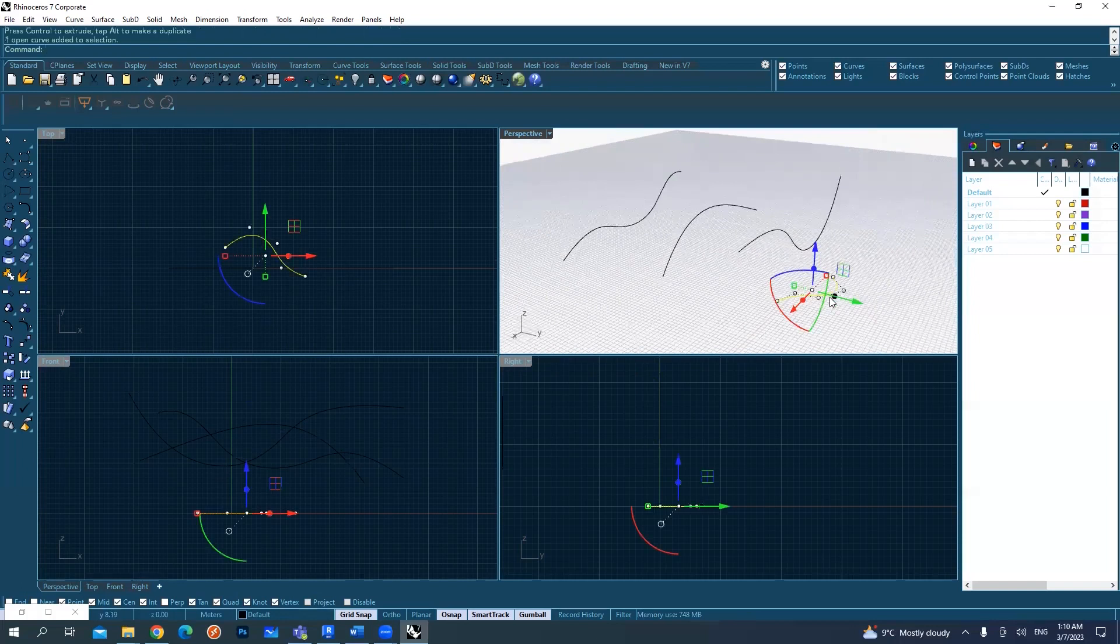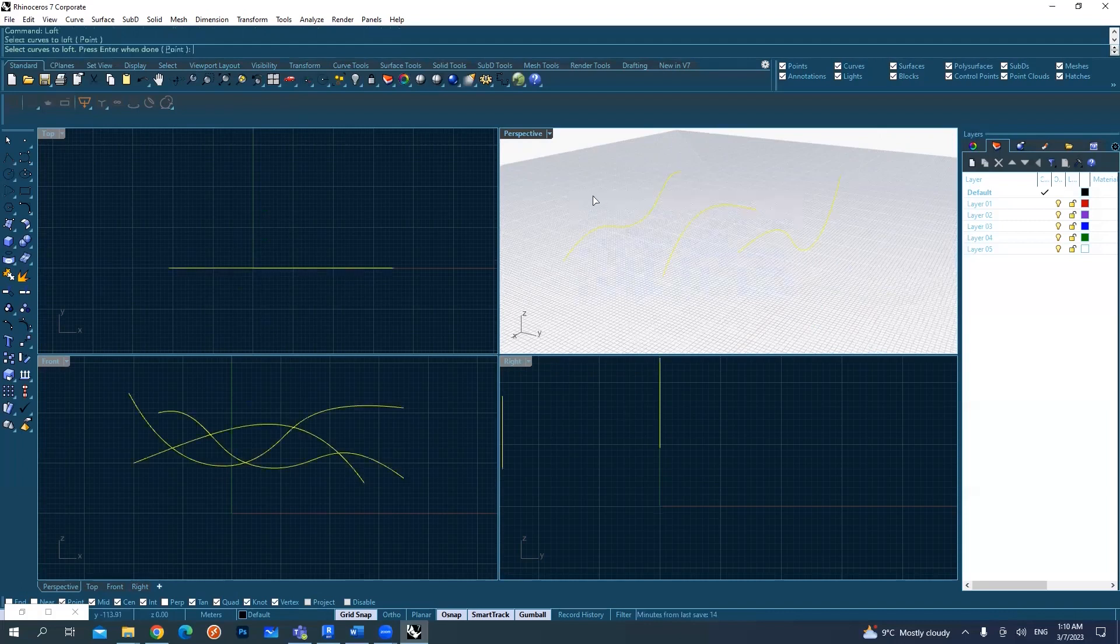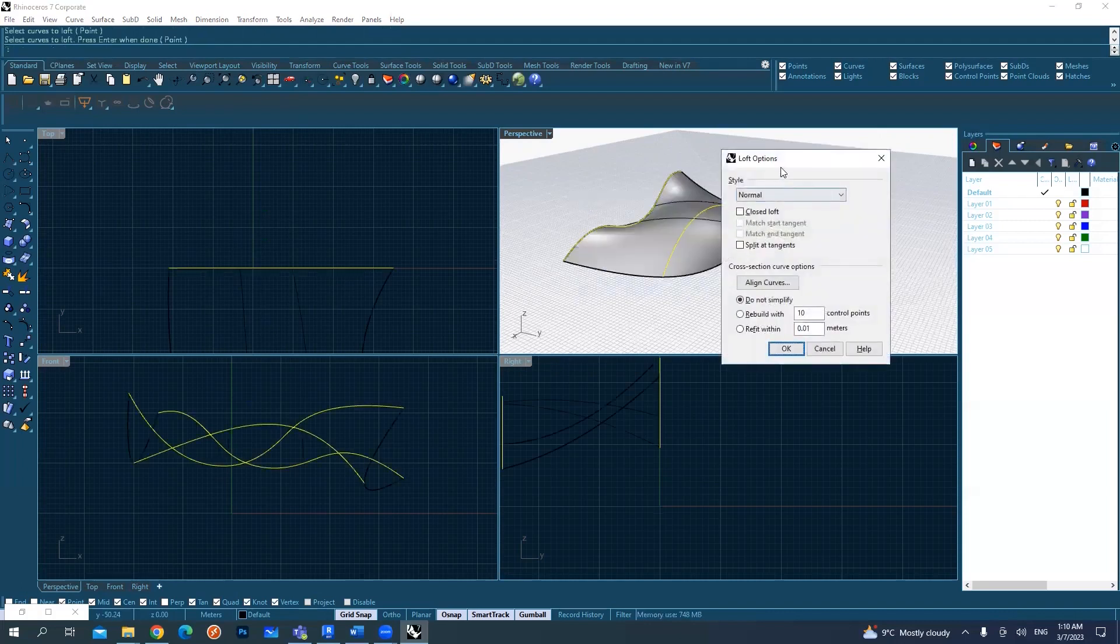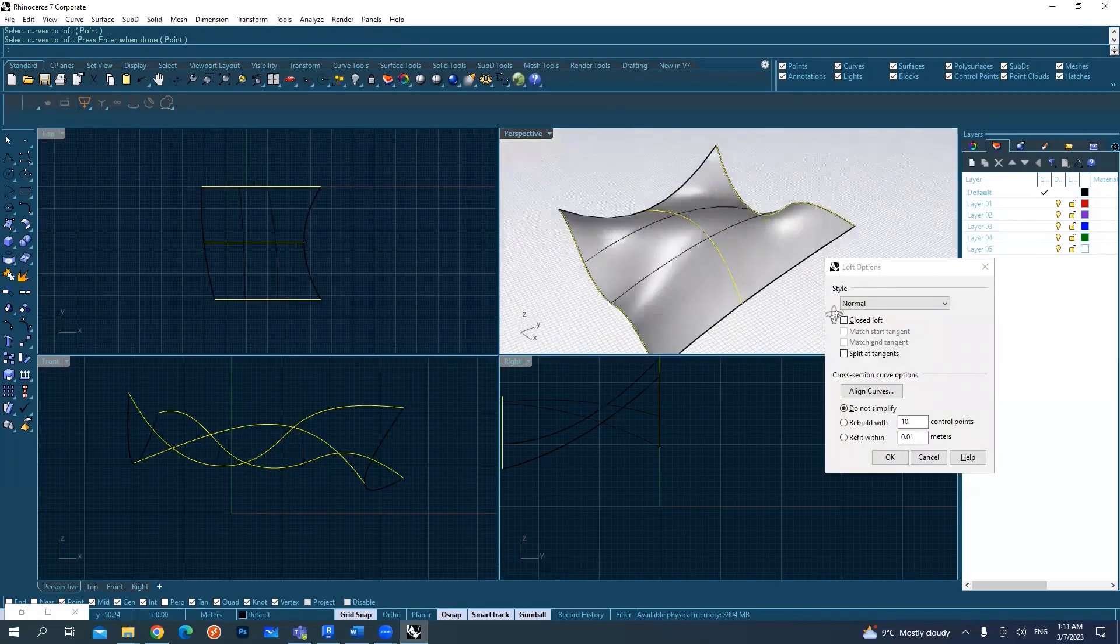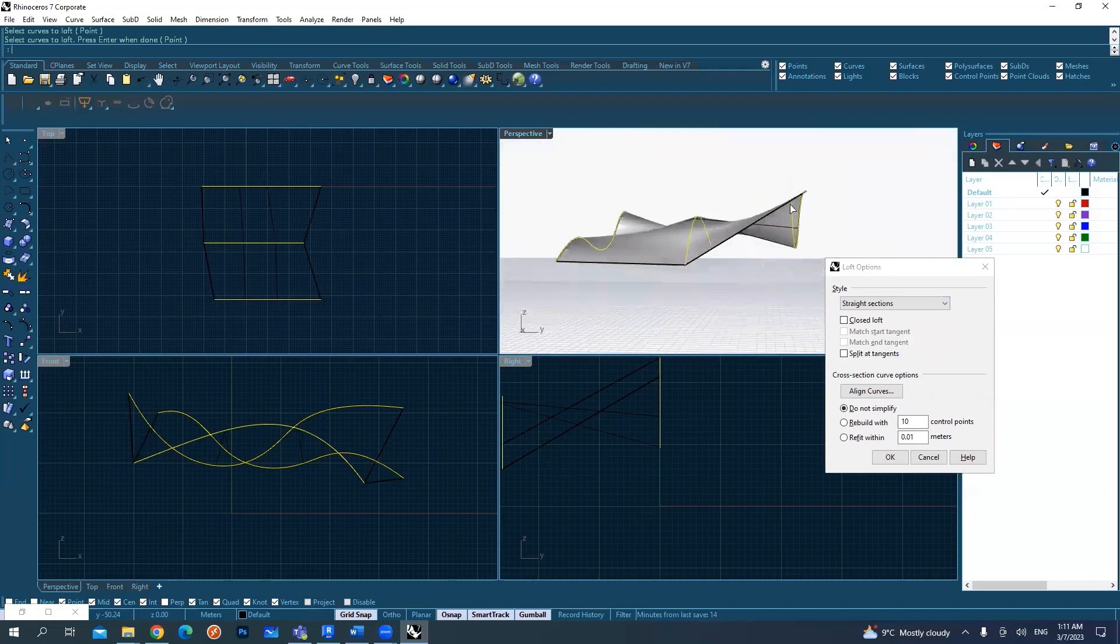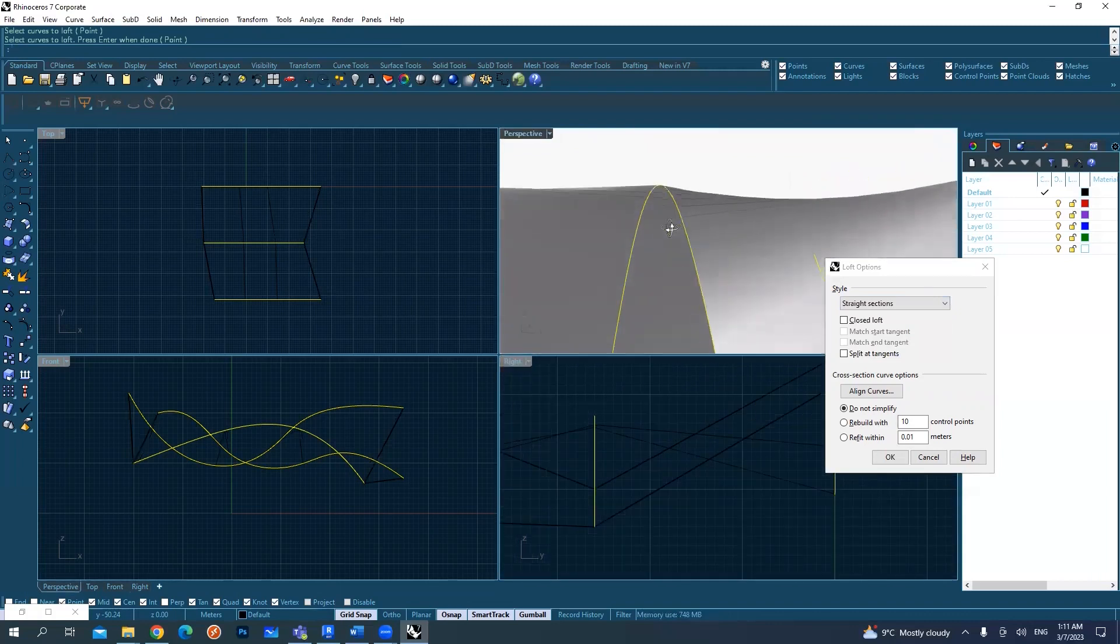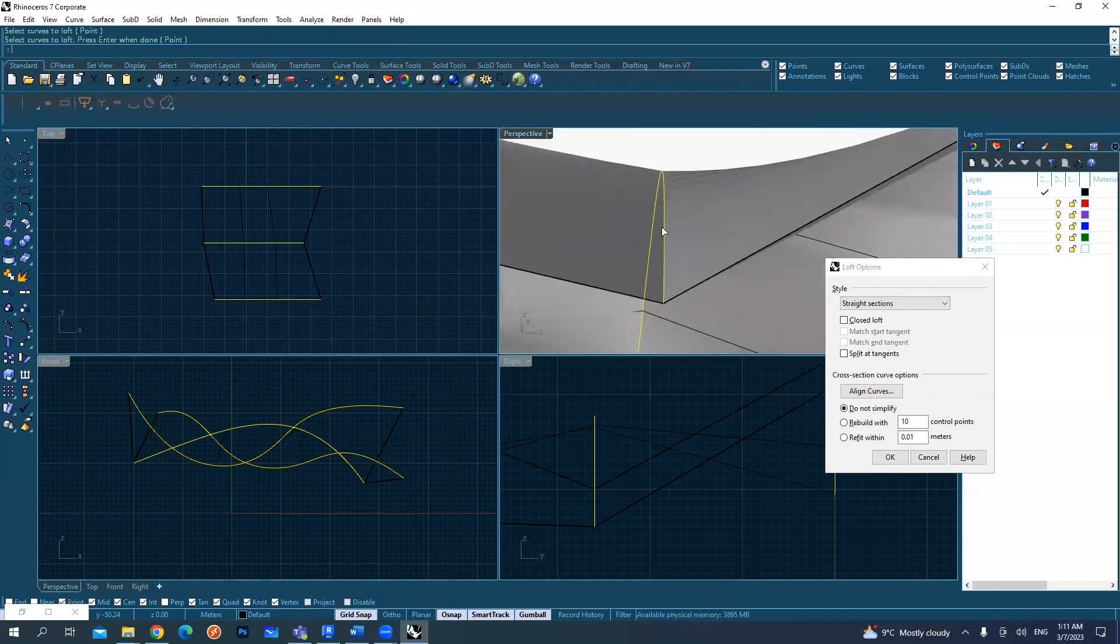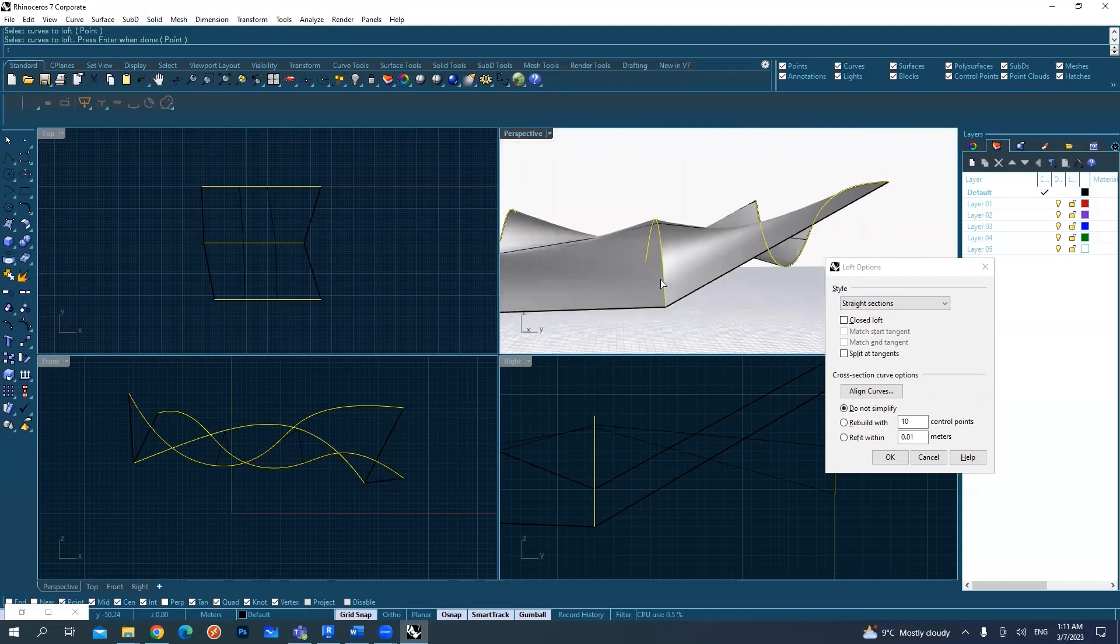I will go to loft, select all the curves, and hit enter. We also checked options like straight sections, which creates something with a crease on it - it becomes more steep on the curves.